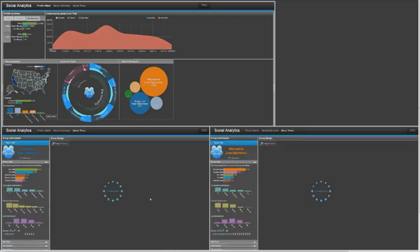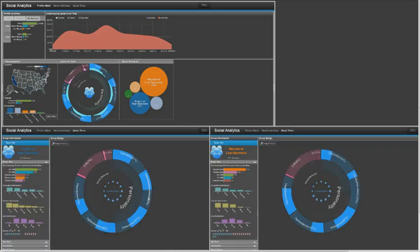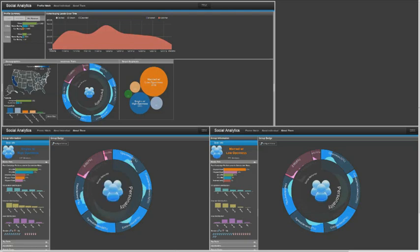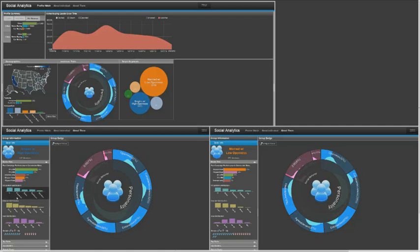The system is able to show me both groups side by side, highlighting the differences between them. On the left, I see the high openness unmarried group, and they score high in openness, high in conscientiousness. A lot of them work in IT. Many of them express interest in travel, but what does this really mean? What are the implications of this?